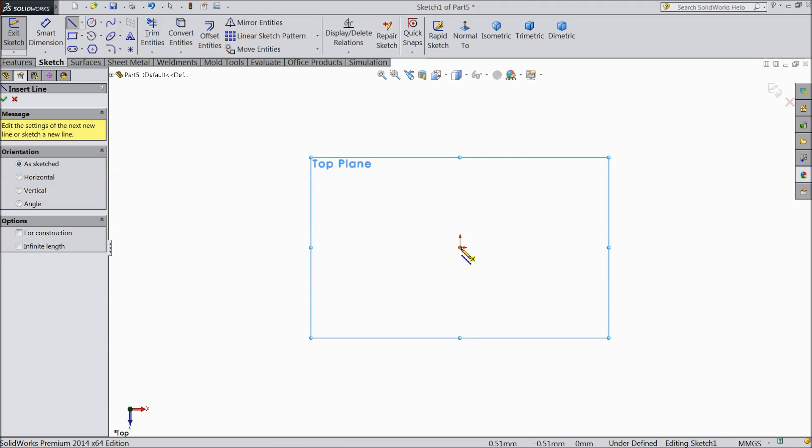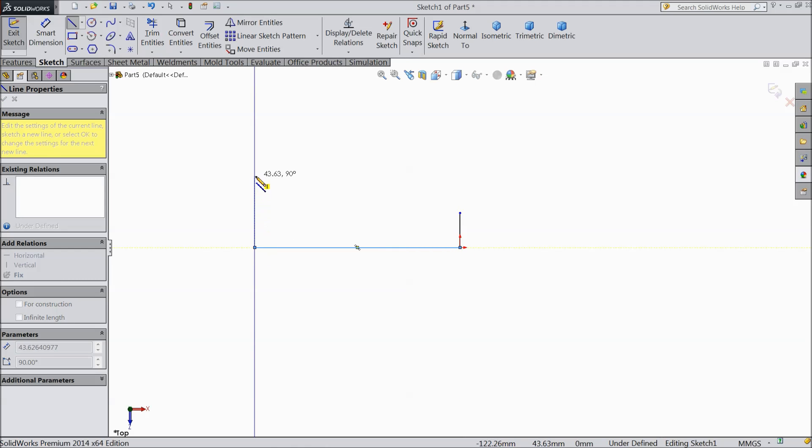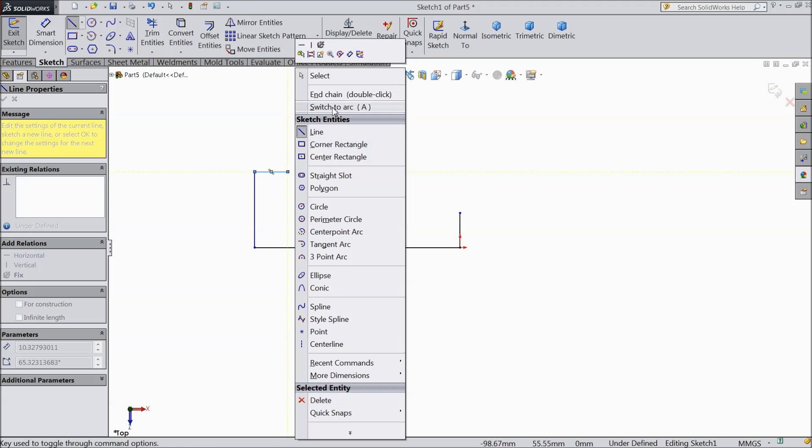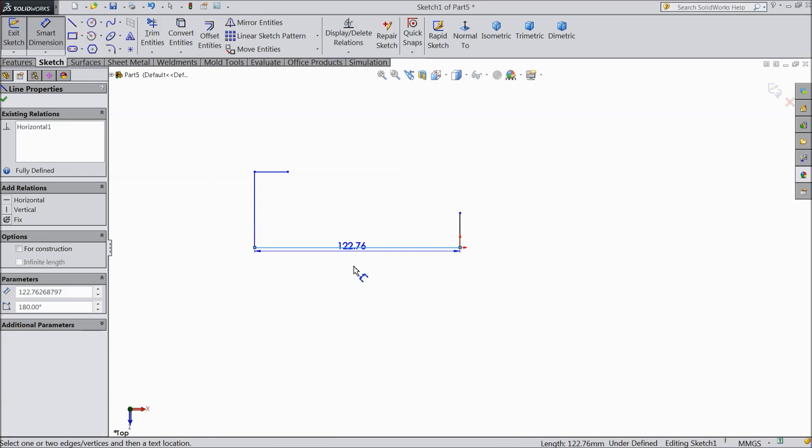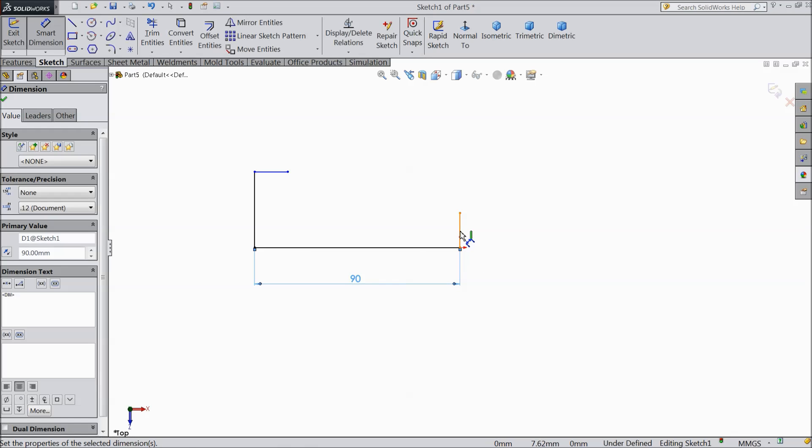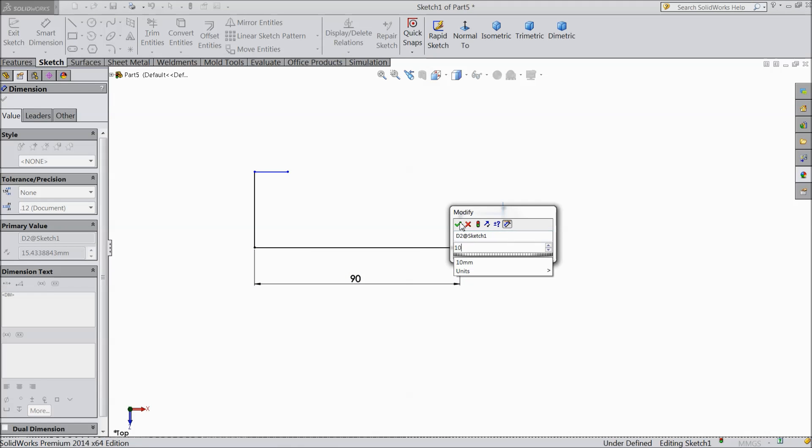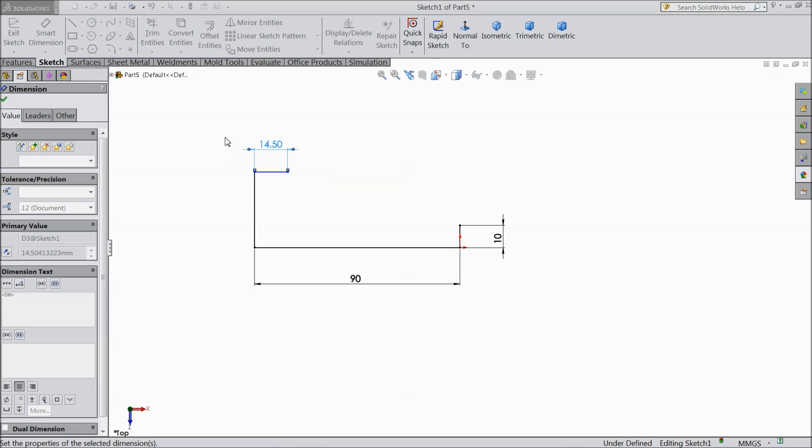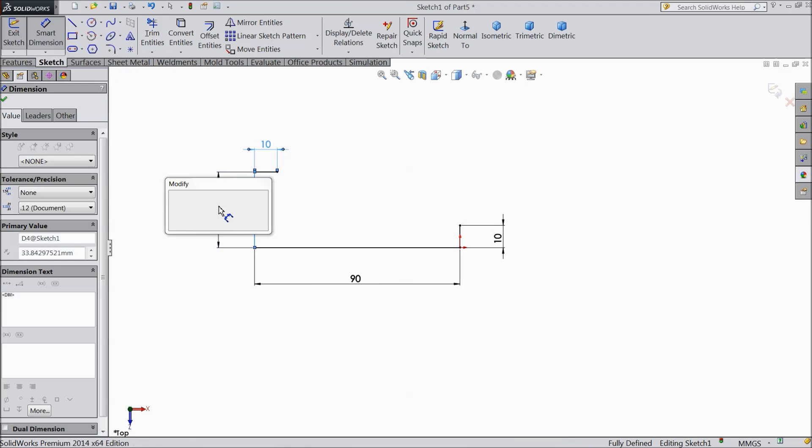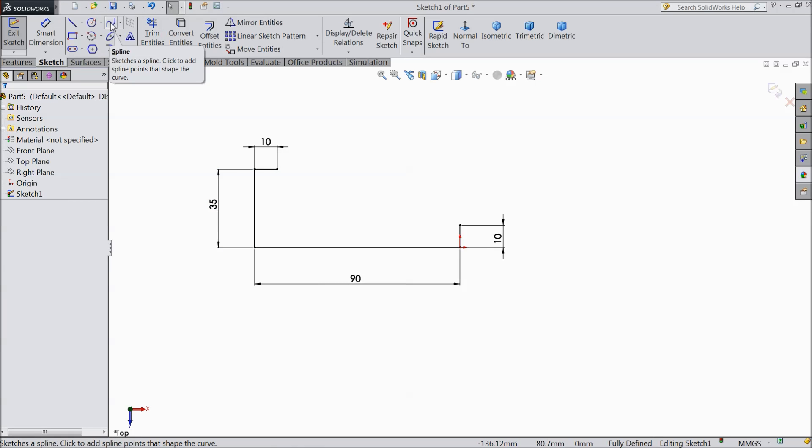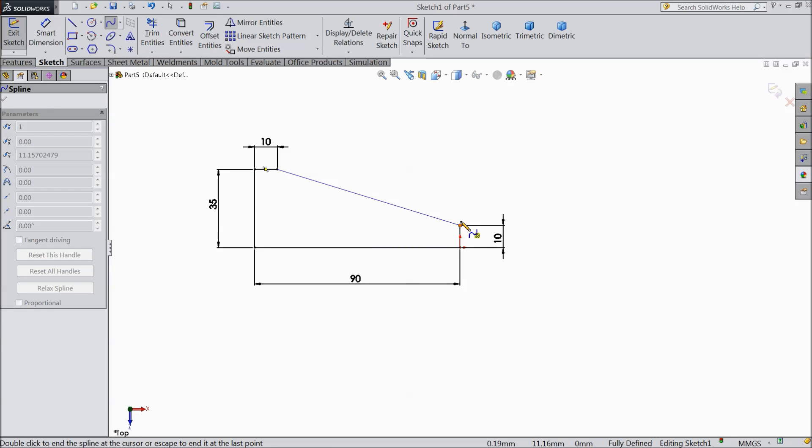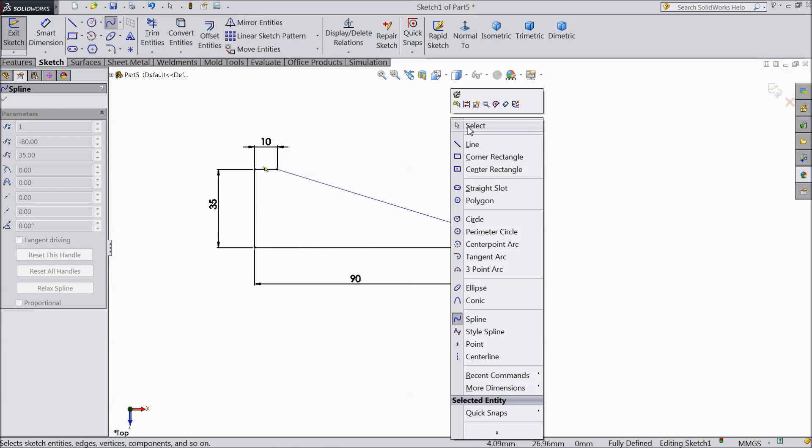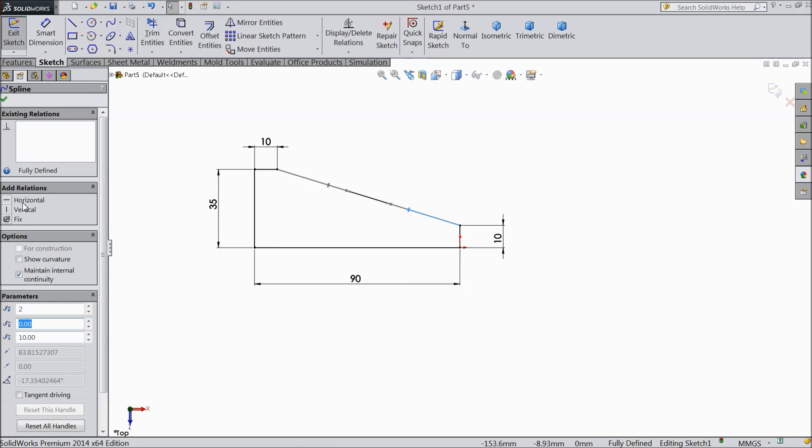Choose line. Now exit. Now let's assign the dimension. 90, 10 mm. And the height keep 35 mm. Now select spline and connect from this end. And exit. Now select this spline. Select this horizontal keep. Select OK.